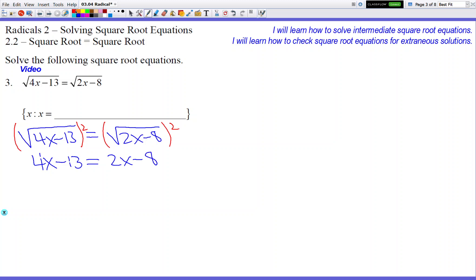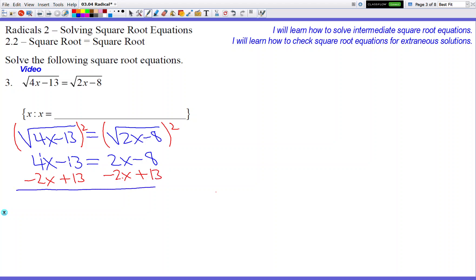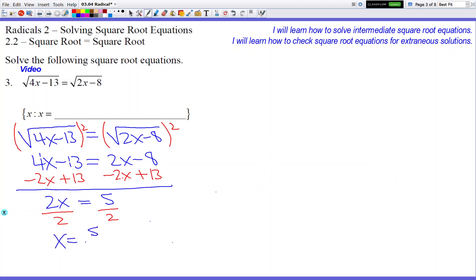We want to gather our letters on one side and numbers on the other. So subtract 2x and add 13. We have 2x on the left side and 5 on the right side. So divide by 2, and we get x equals 5 over 2 — potentially equals 5 over 2. We don't know that yet, so that's what we're going to check the answer for.